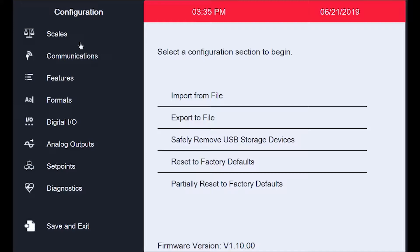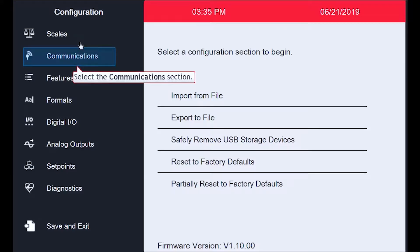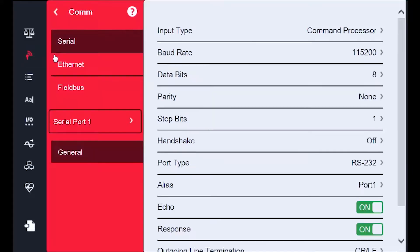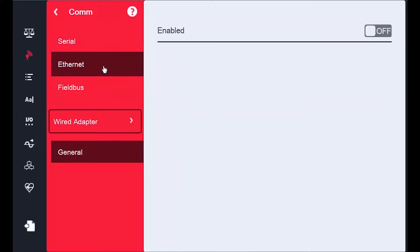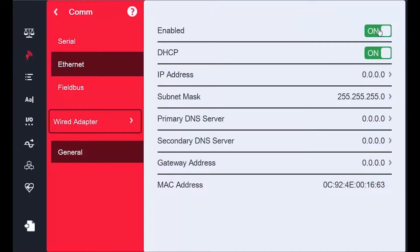After confirming that my Ethernet cable is secured, I will make sure the 1280 can take advantage of the network but also that it can obtain its own IP address without me needing to type one in. So I will proceed to the Communications tab. Under Communications, I will select the Ethernet section, and once its subparameters pop up, I will flip the Enabled slider from Off to On.